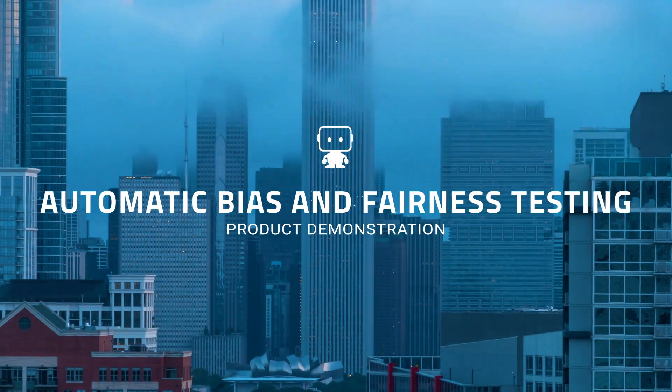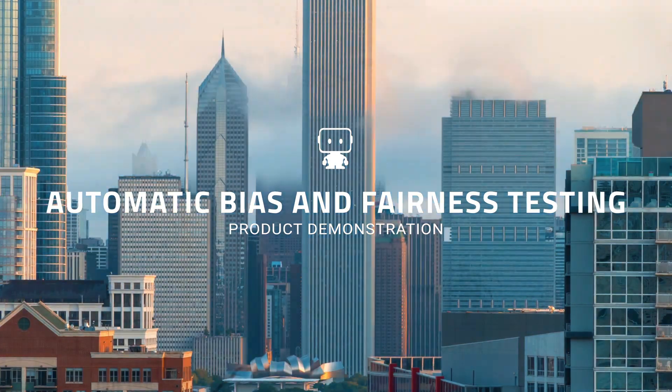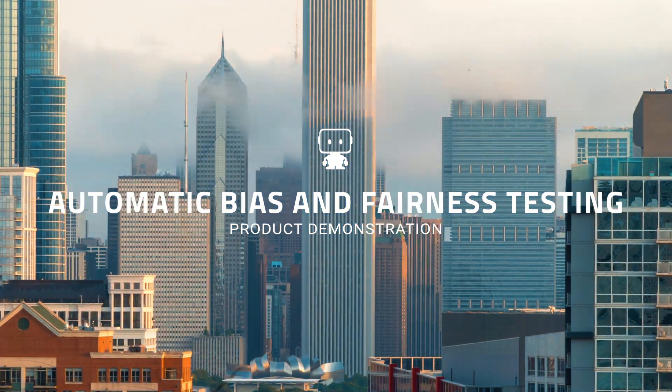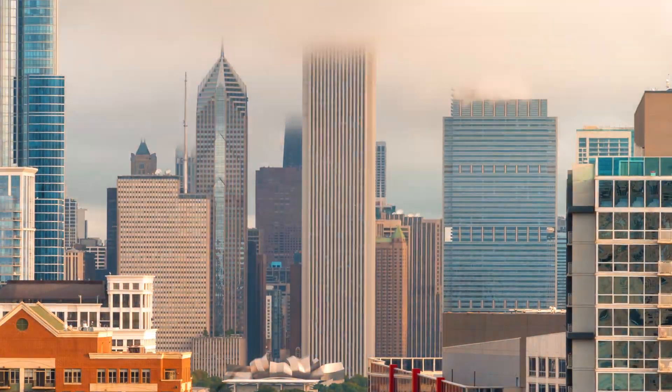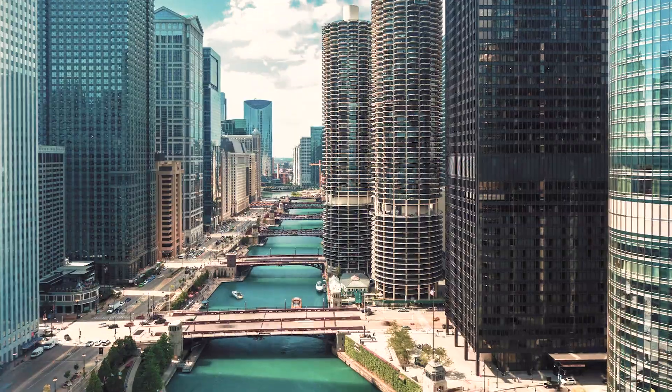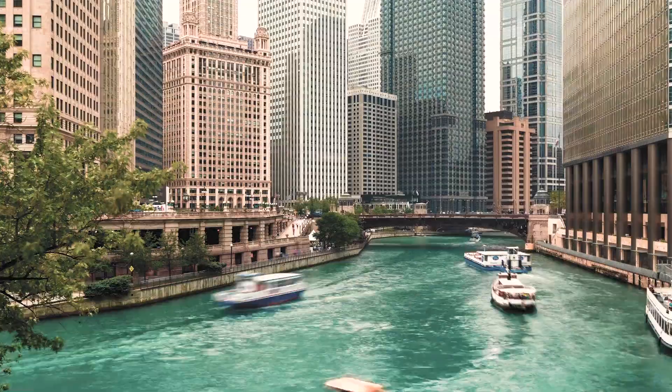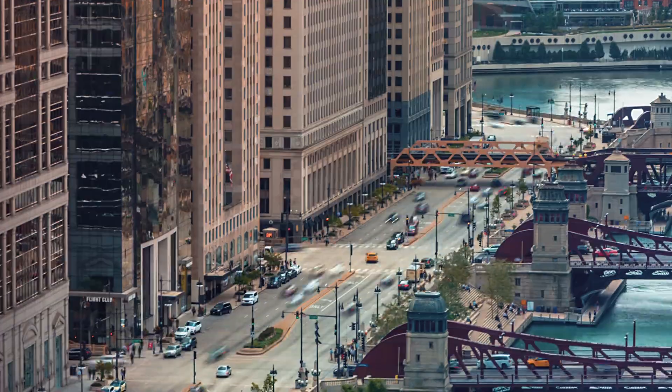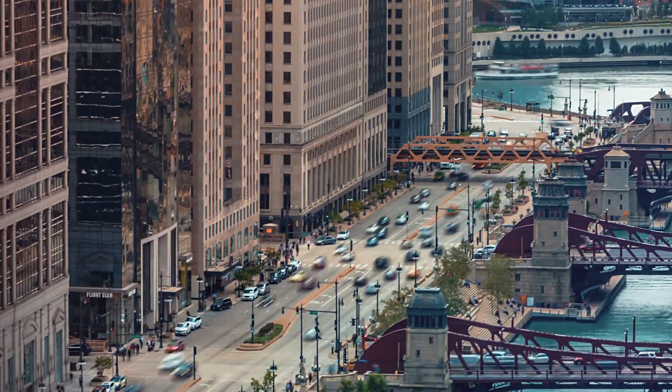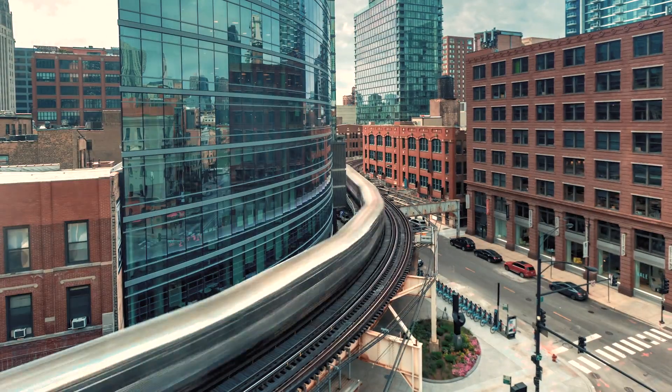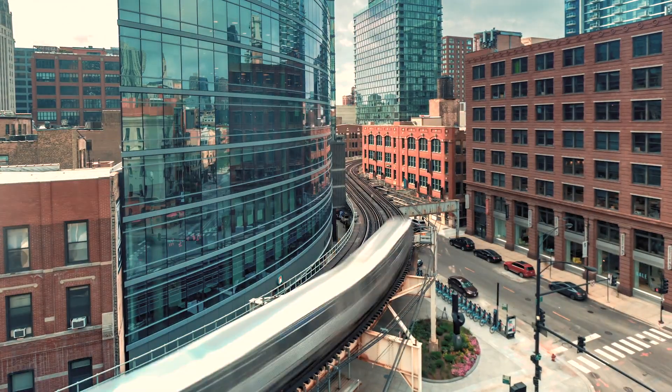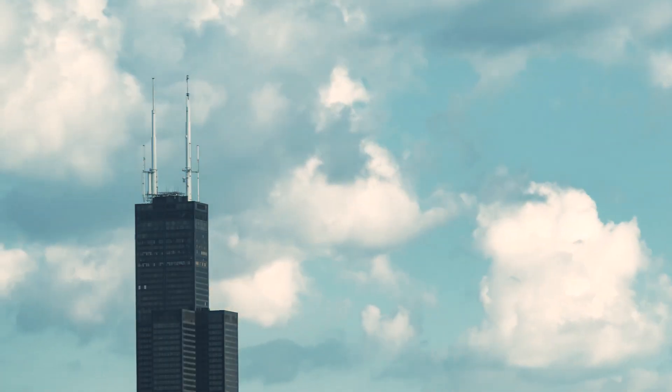At DataRobot, we talk with many customers and prospects concerned that bias could creep into their AI models. Predictive models showing bias can expose an organization to compliance and litigation risks, and generally reflect poorly on its ethics and culture.